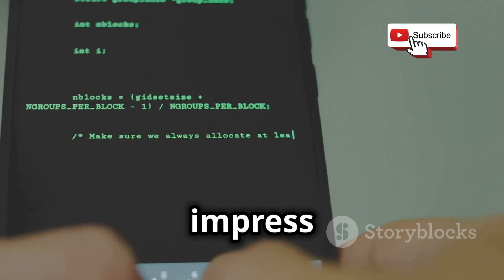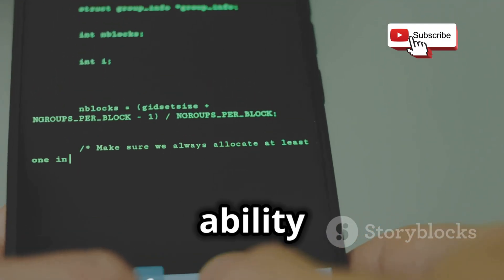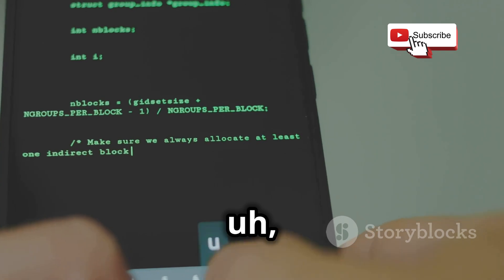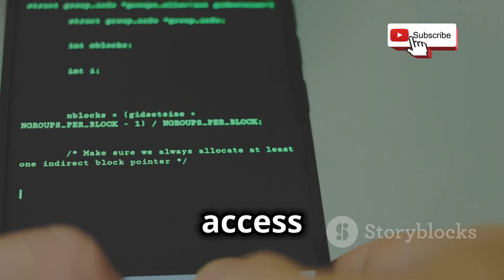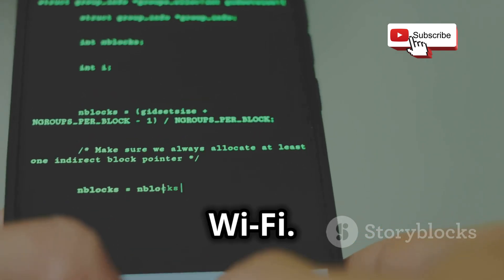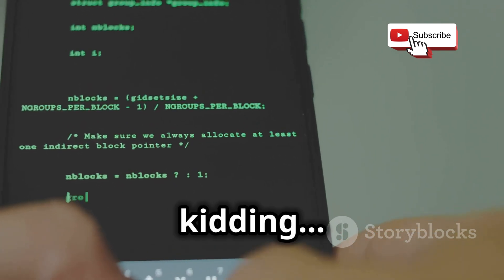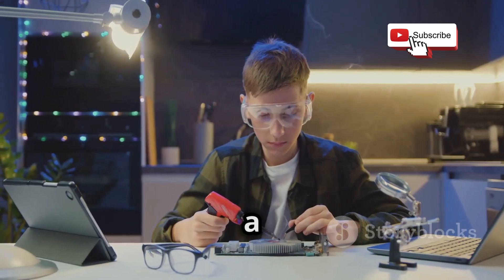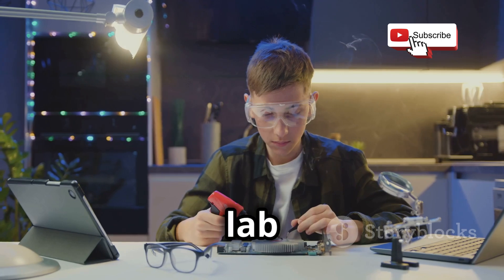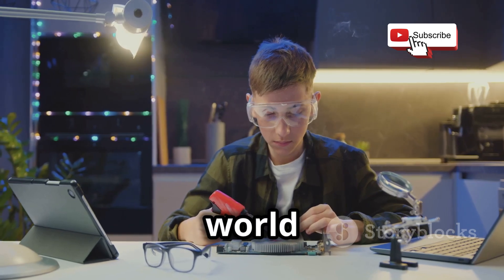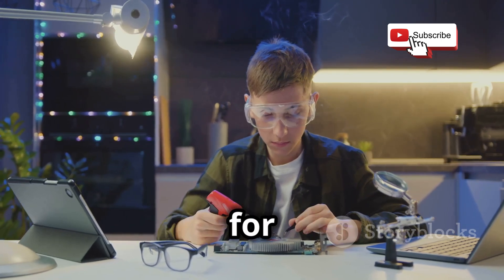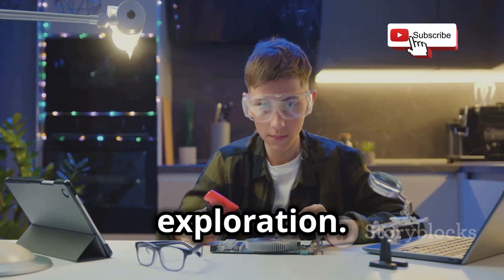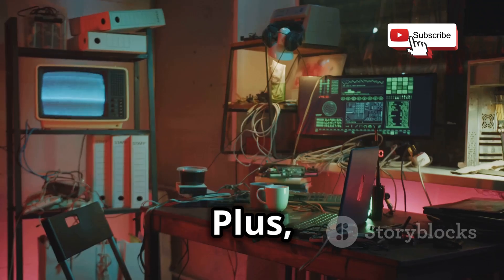You can practice your skills anywhere, anytime. Learn on the go, experiment in different environments, and impress your friends with your ability to ethically access their unsecured Wi-Fi. Just kidding, sort of. But seriously, having a portable hacking lab opens up a world of possibilities.